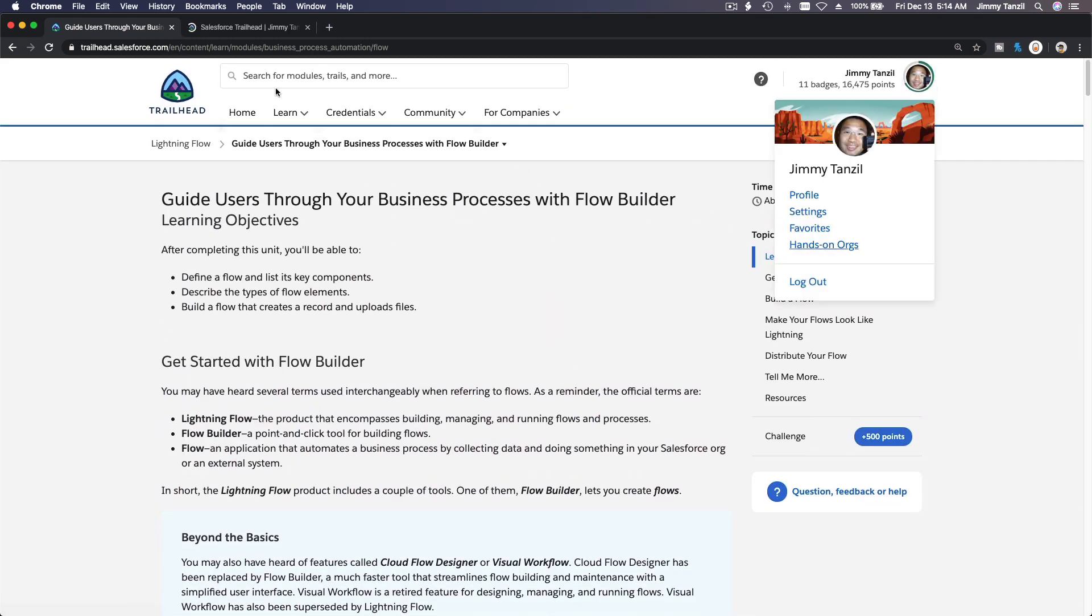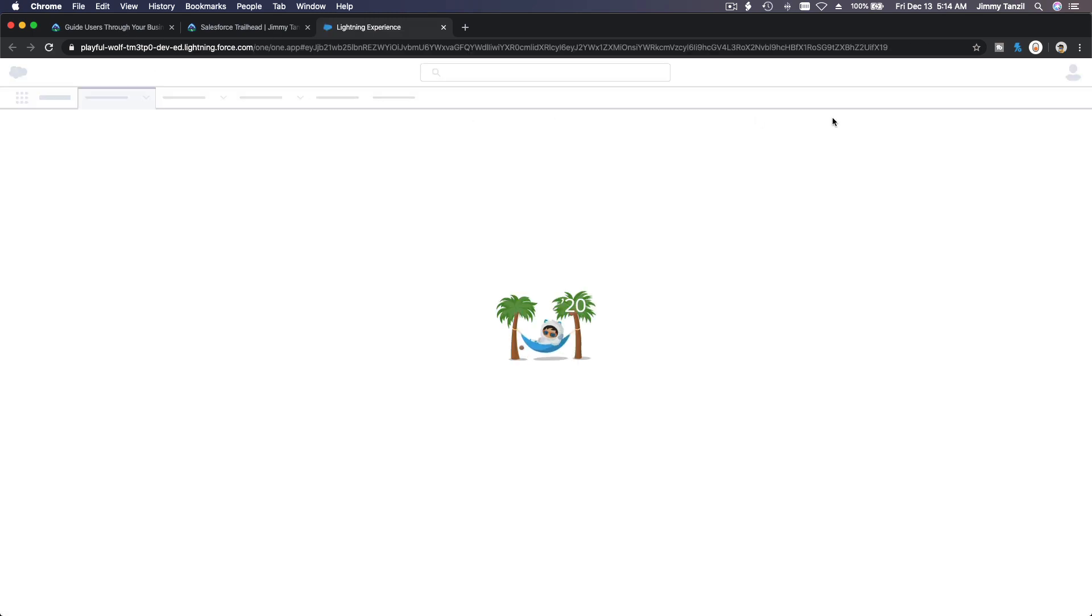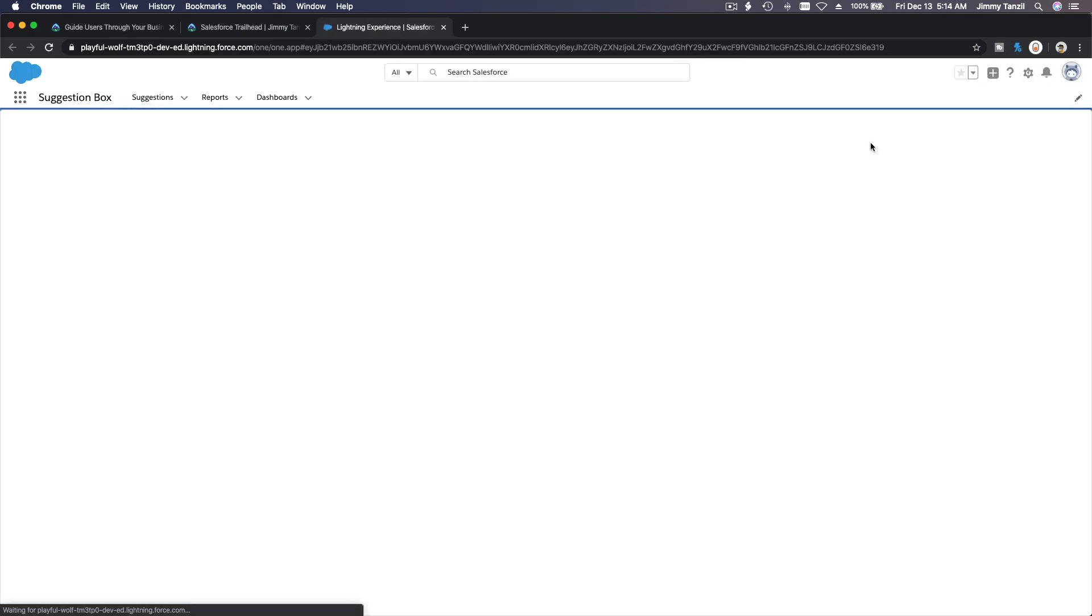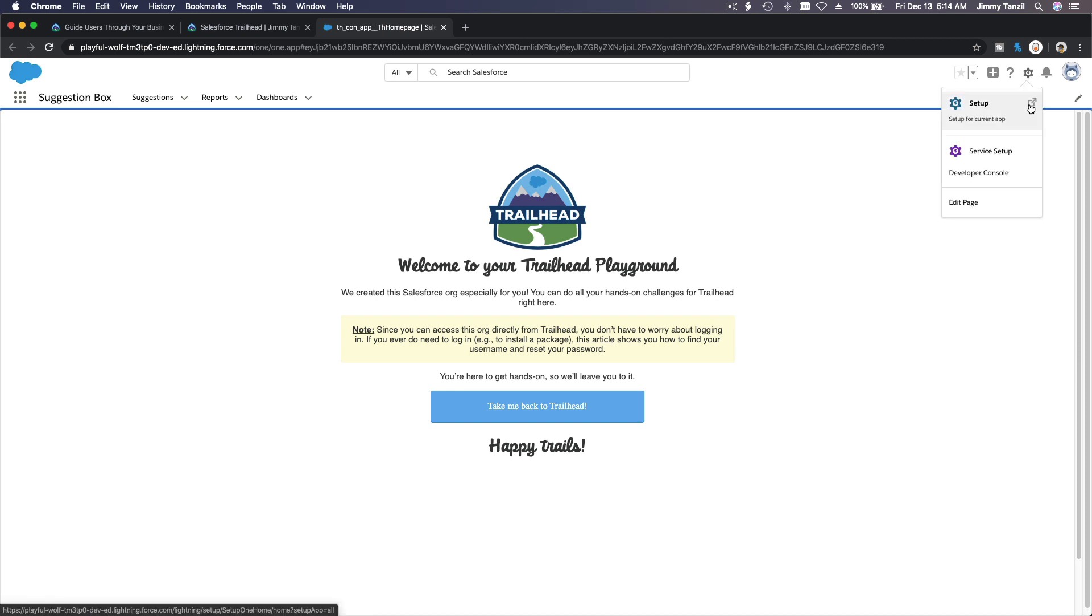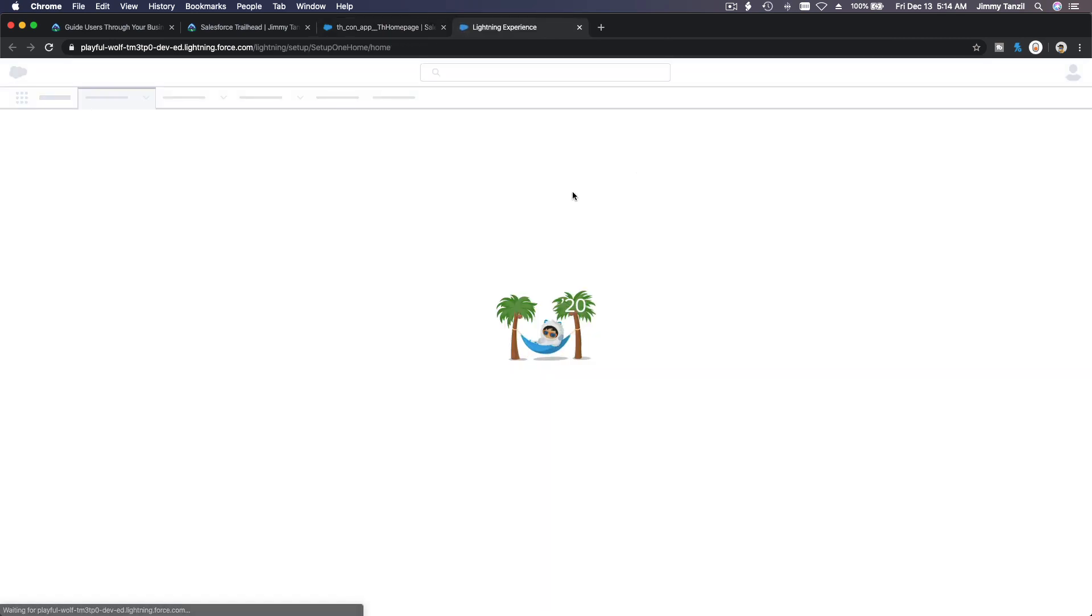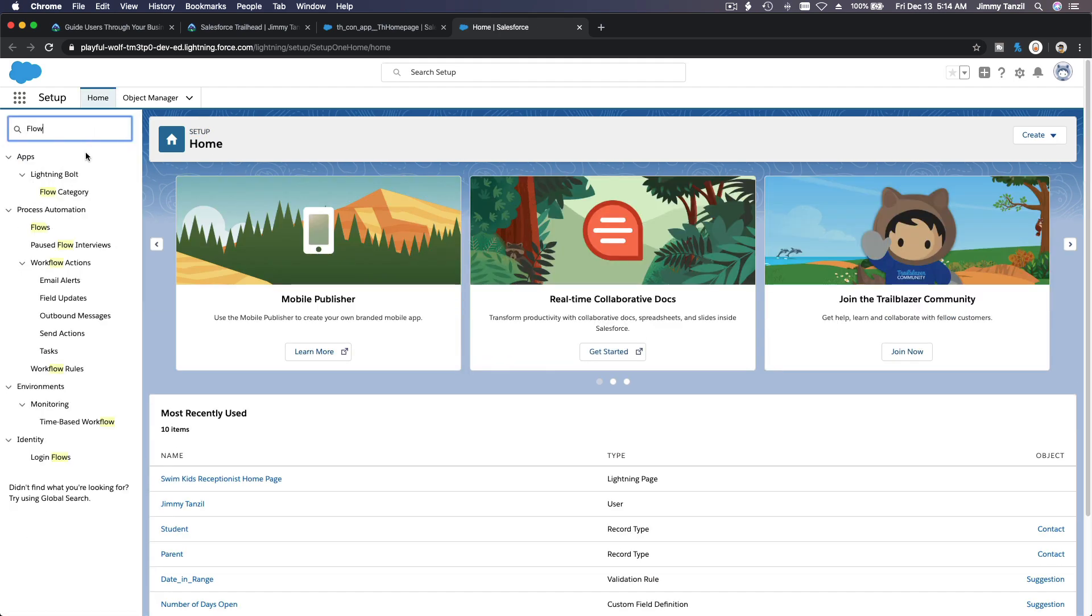Pop this up and go to my second playground. We are going to make a flow. A flow would be on the gear icon and setup, and we are going to make a flow. Flows, alright.